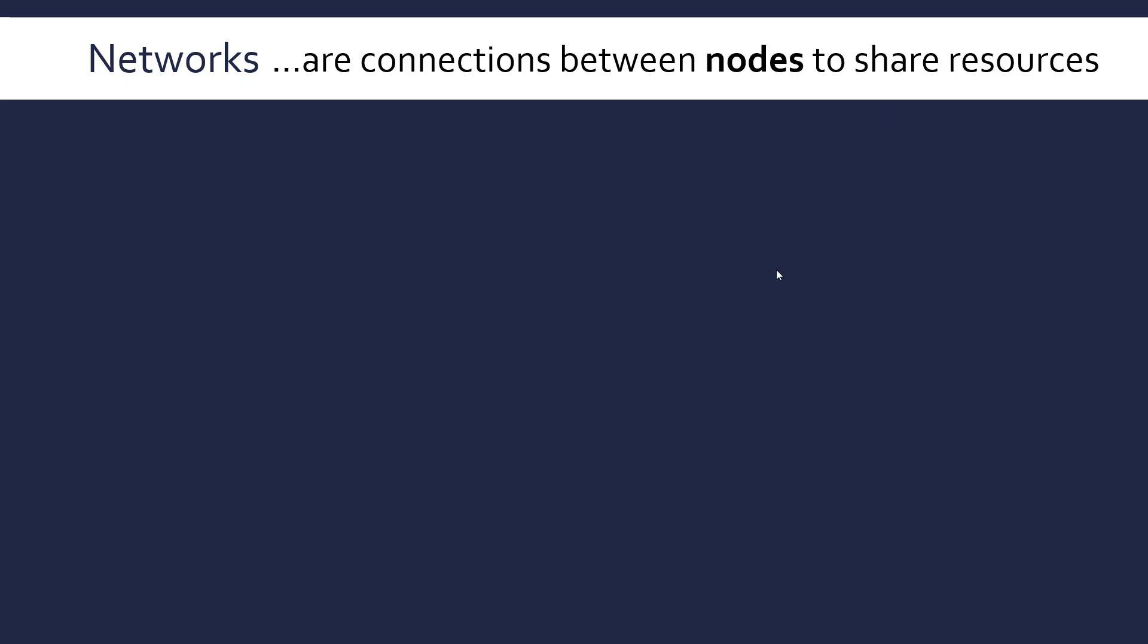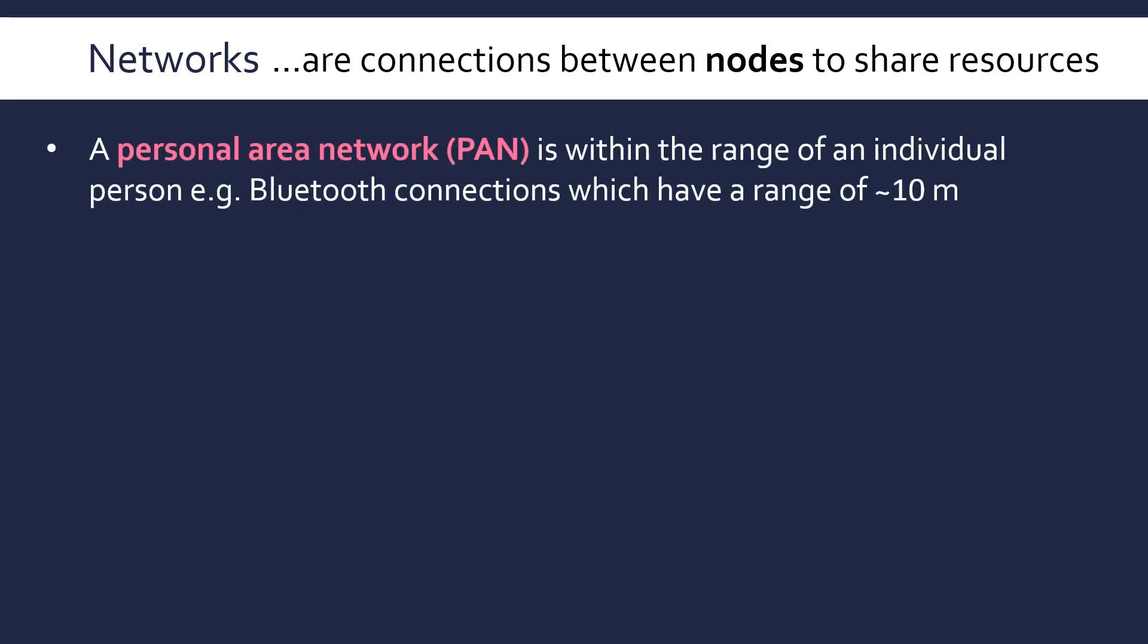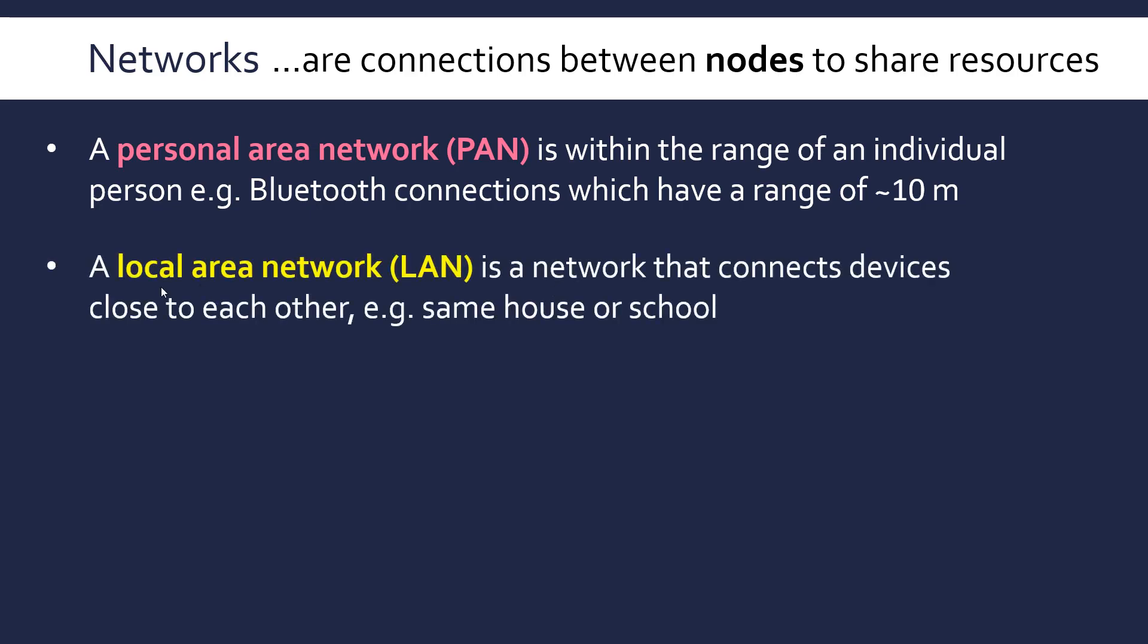There are a few ways to classify networks. The first of which I'm going to look at two in this video. The first is in regards to its actual size. So the first of the three subcategories we're going to look at is a personal area network or a PAN. And this is a network that's within the range of an individual person. It operates around a person like Bluetooth connections, and usually these have a range of about 10 meters. So you might have wireless headphones that connect to your phone. Your phone might connect to your laptop.